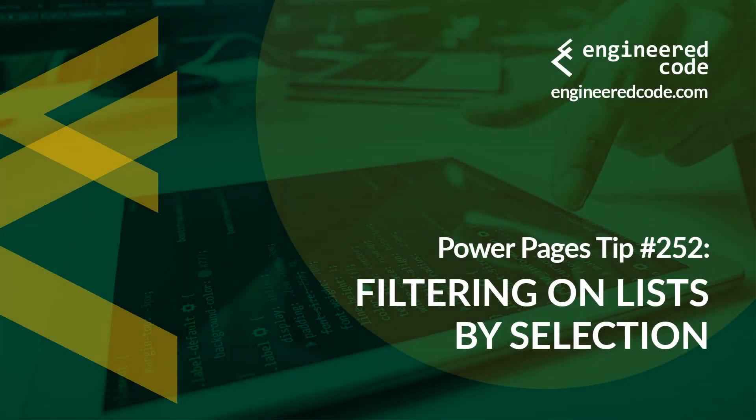Hello everyone and welcome to Power Pages Tips. My name is Nicholas Heyduke and this is tip number 252, Filtering on Lists by Selection.